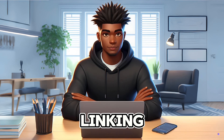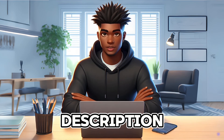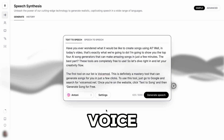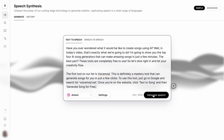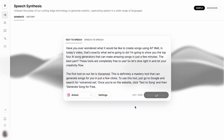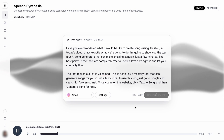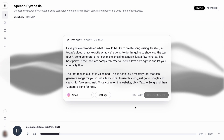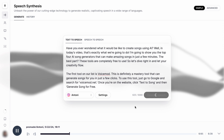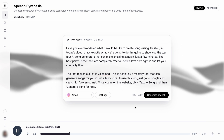So now that we've chosen a voice, we can click Generate Speech to generate our audio. Have you ever wondered what it would be like to create songs using AI? Well, in today's video, that's exactly what we're going to do.